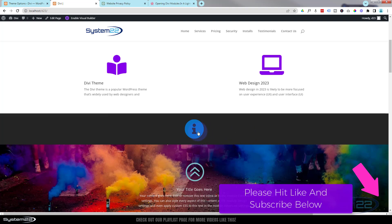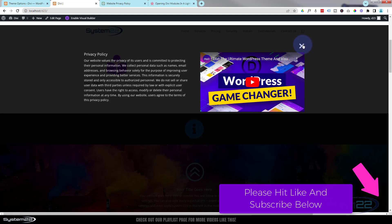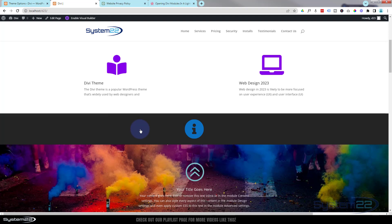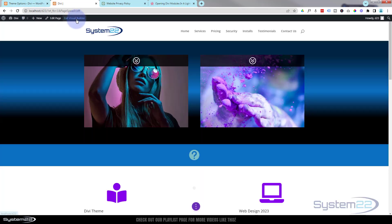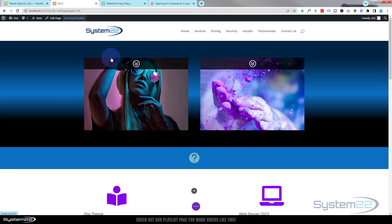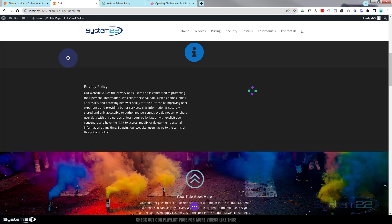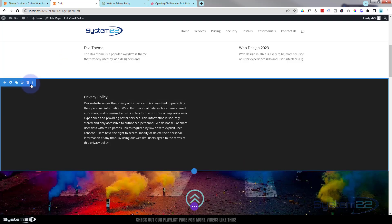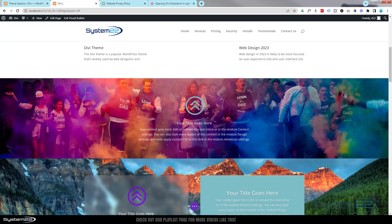You can make content pop up from an icon, from a word, from a button — whatever you want. We're not using a plugin for this today. Let's get started. I'm going to enable the Visual Builder, then go down and delete the existing section and the popup content section we had before.